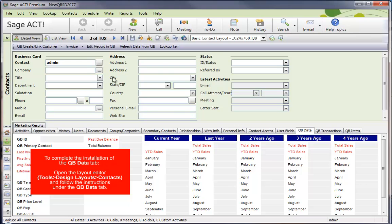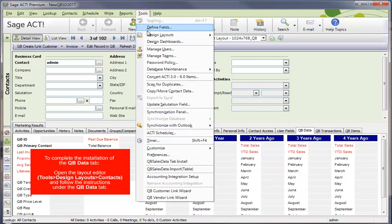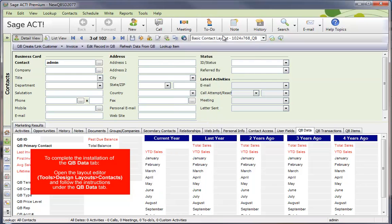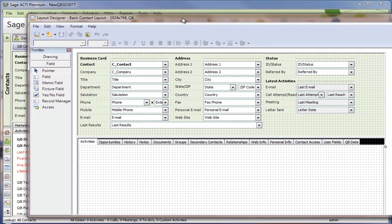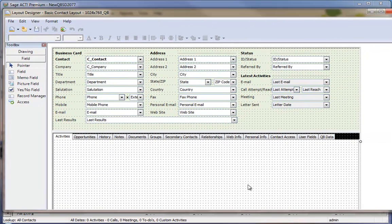The next step is go to Tools, Design Layouts, Contact. That'll come up in the layout editor. And then, once you're in the layout editor, click on the QBee Data tab.